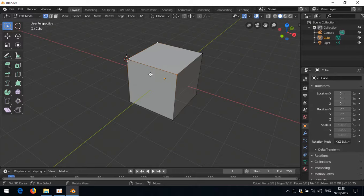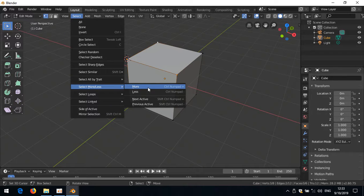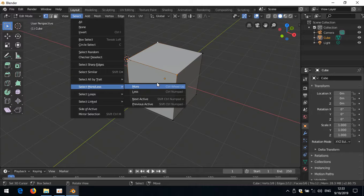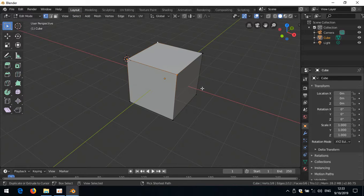We also have Select More and Select Less, currently on numpad plus and minus. Let's move those over too. Since we're already using the middle mouse, let's assign them there as well: Select More gets Ctrl+Scroll Up, Select Less gets Ctrl+Scroll Down. Scrolling up and scrolling down — yeah, that works beautifully.